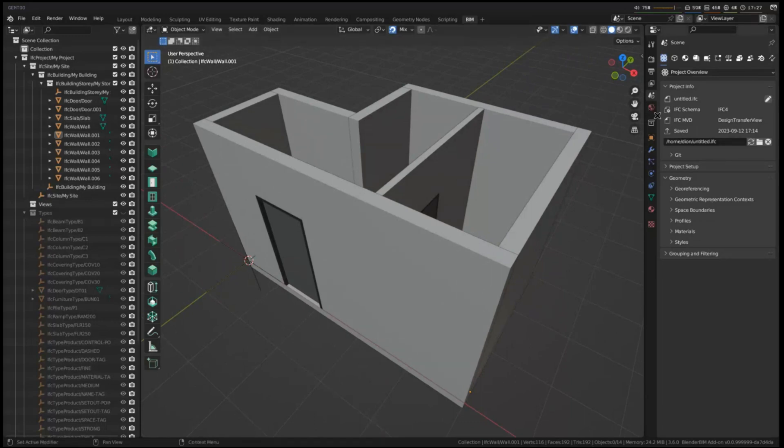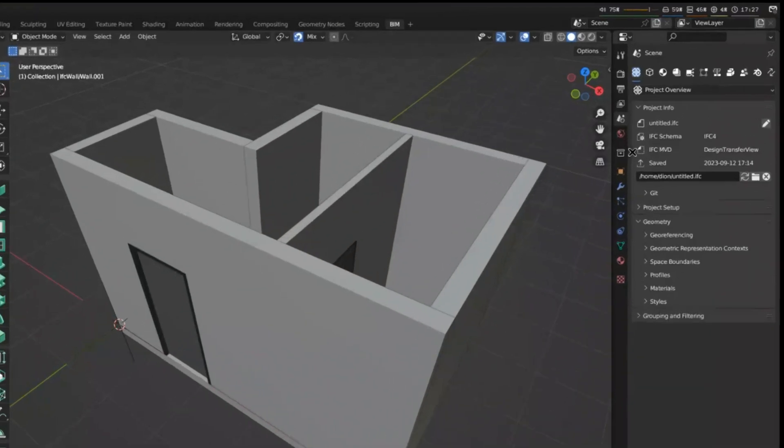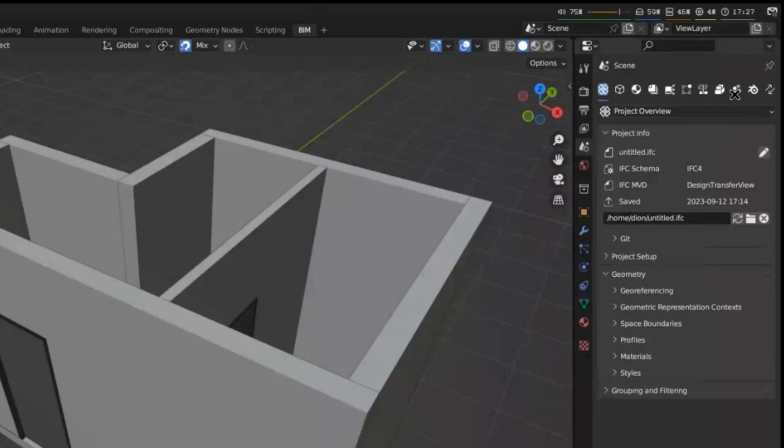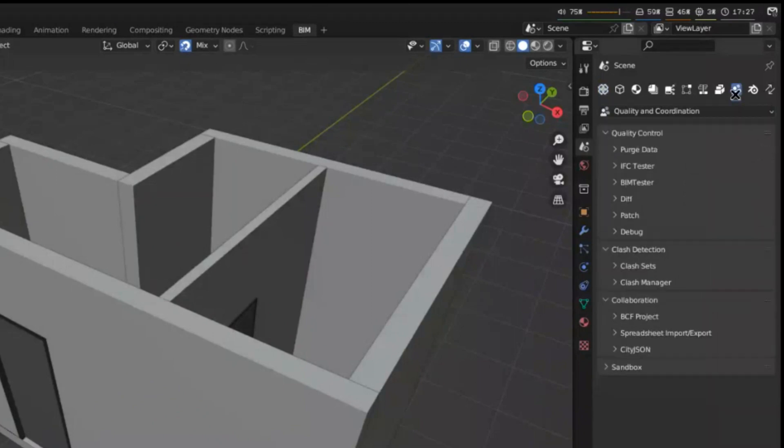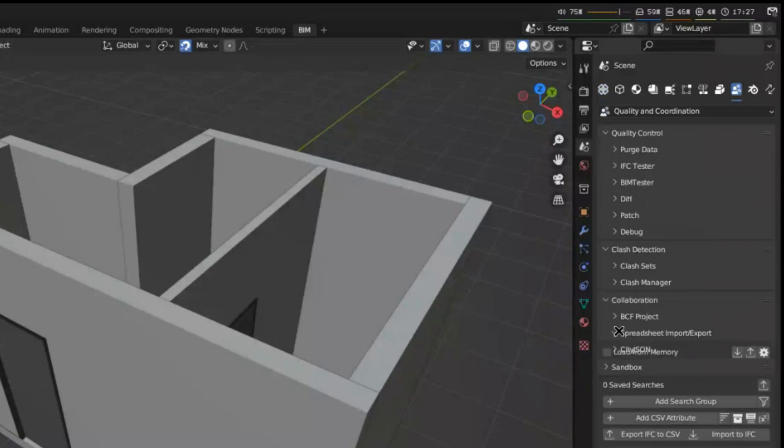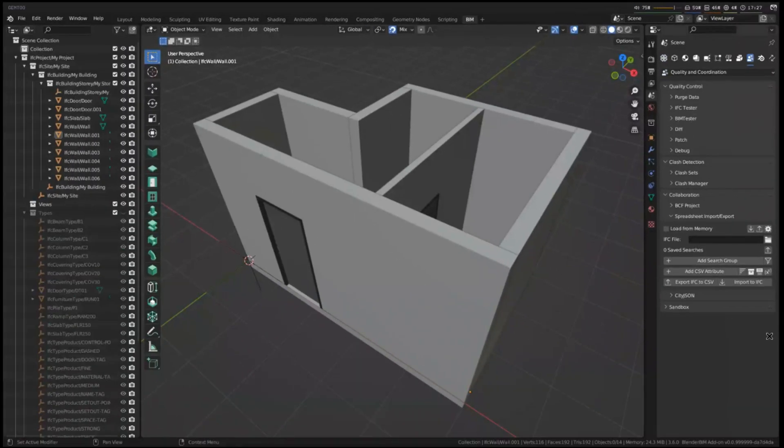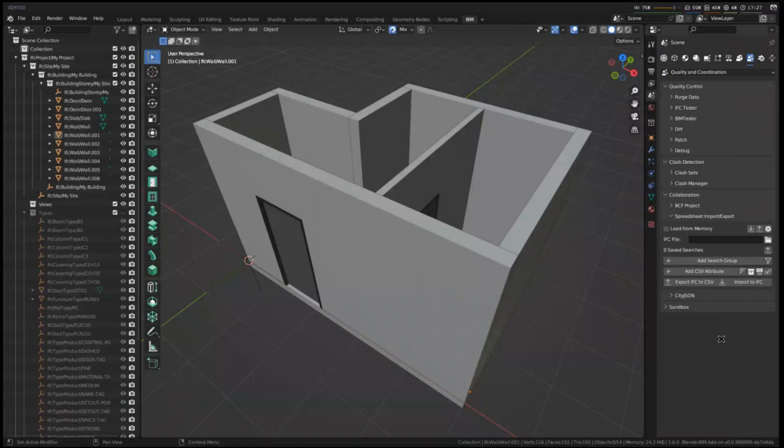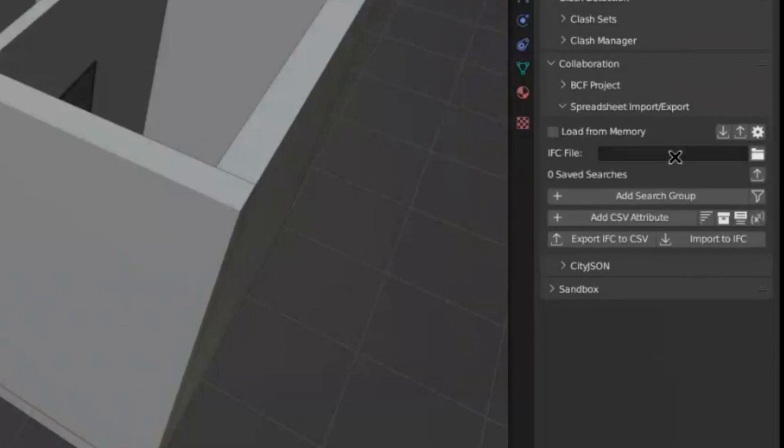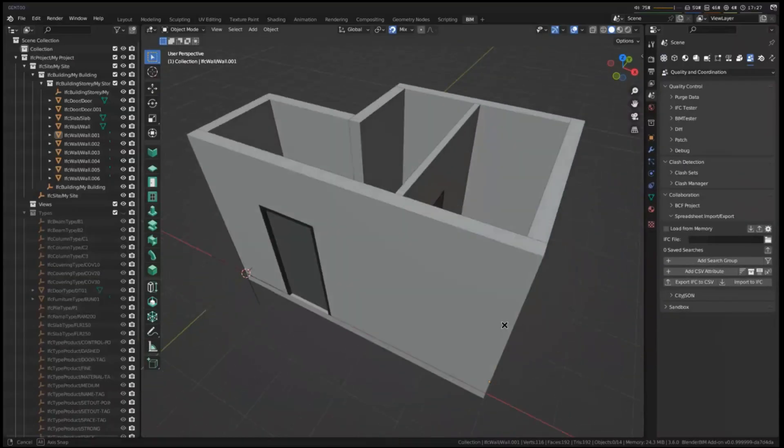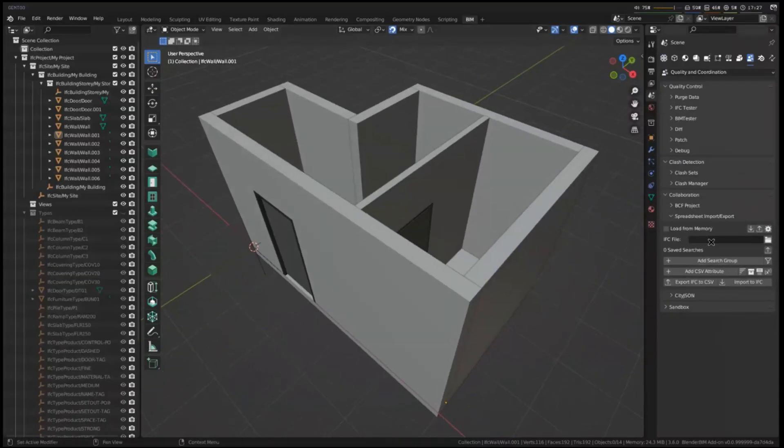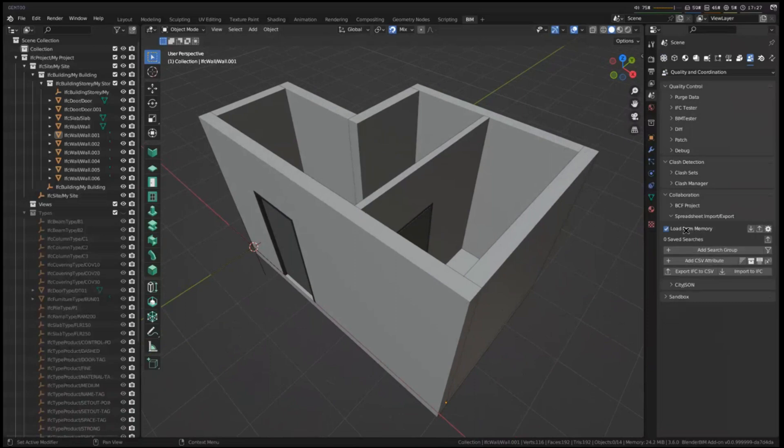So if you want to use it graphically, you can do it through the Blender BIM add-on and you switch over to the quality and coordination tab over here, and you can click under collaboration, spreadsheet, import, and export. So after you've exported it, you can also edit those properties in a spreadsheet application, and then you can import that back into IFC. So you can browse to the IFC file that you want to get some data out of using here, or because we already have one loaded over here, we can just press load from memory.